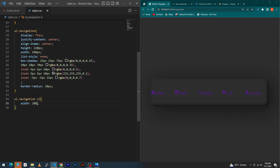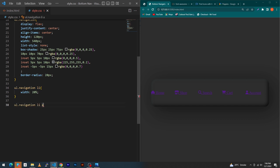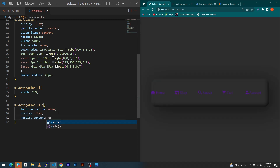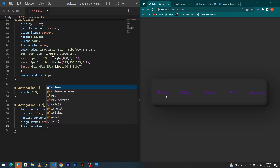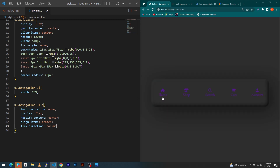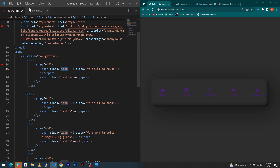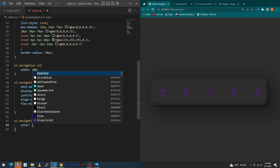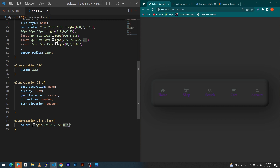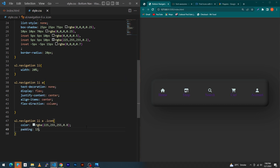Next, copy the anchor element, paste here, and type text-decoration none. Copy the color code and paste here, changing the opacity to 0.8, so you can see the color of our icons is changed.